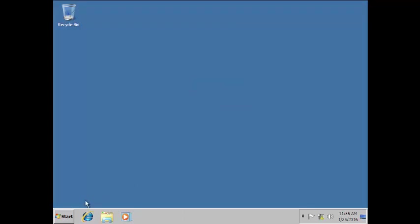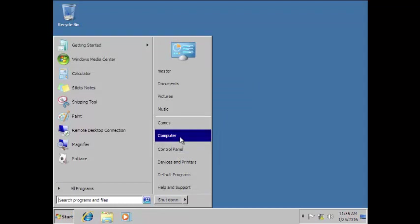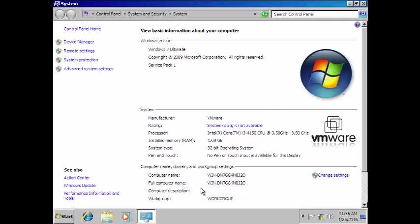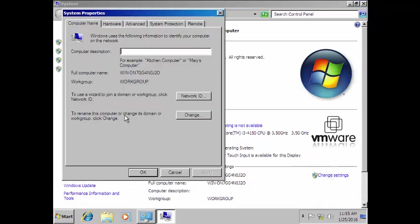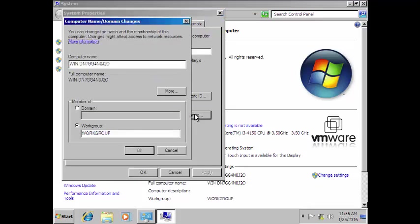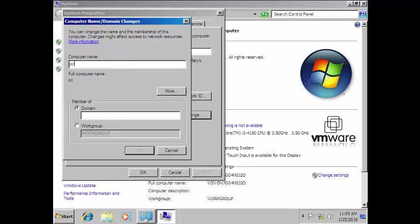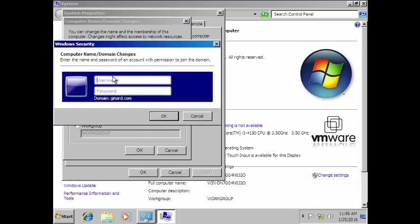Next, after verifying that our Windows Server 2008 DHCP server is working, we are going to join this client to the domain. To do that, go to Computer, right-click, and go to Change Settings, then click Change. This is where we change it. We can also rename this PC to PC1. In the domain field, we're going to type gynard.com, because that's the domain we want to join.